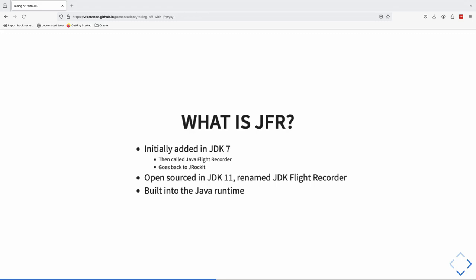In JDK 11, it was open-sourced and renamed to JDK Flight Recorder — presumably for trademark reasons. The most important thing, as I already touched upon, is that it's built directly into your runtime. If you're on HotSpot, or even GraalVM now, you don't have to go get some other binary. You do have to configure it to start it, but there's no separate installing or configuring on your JVMs to get it going — it's right there.